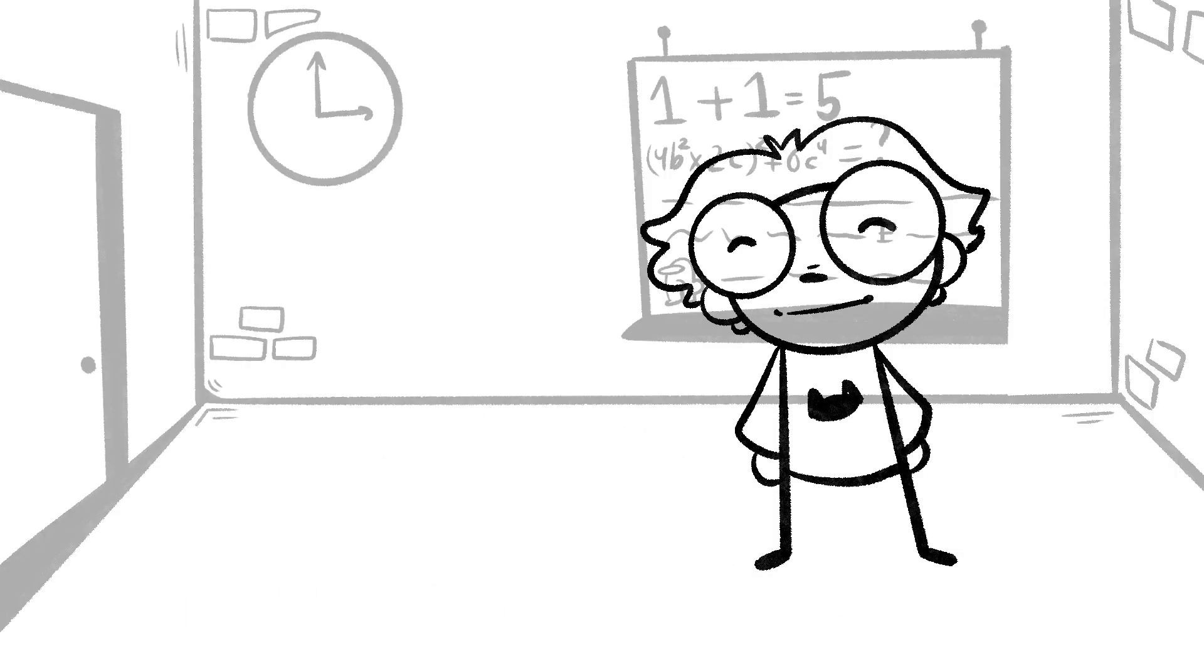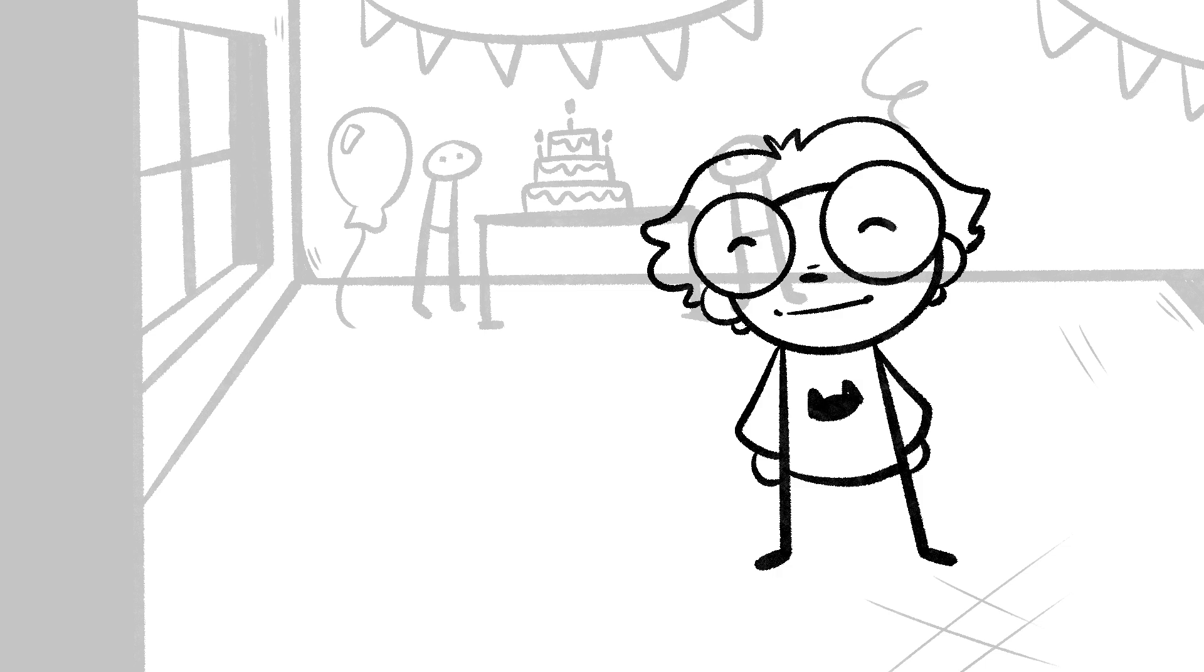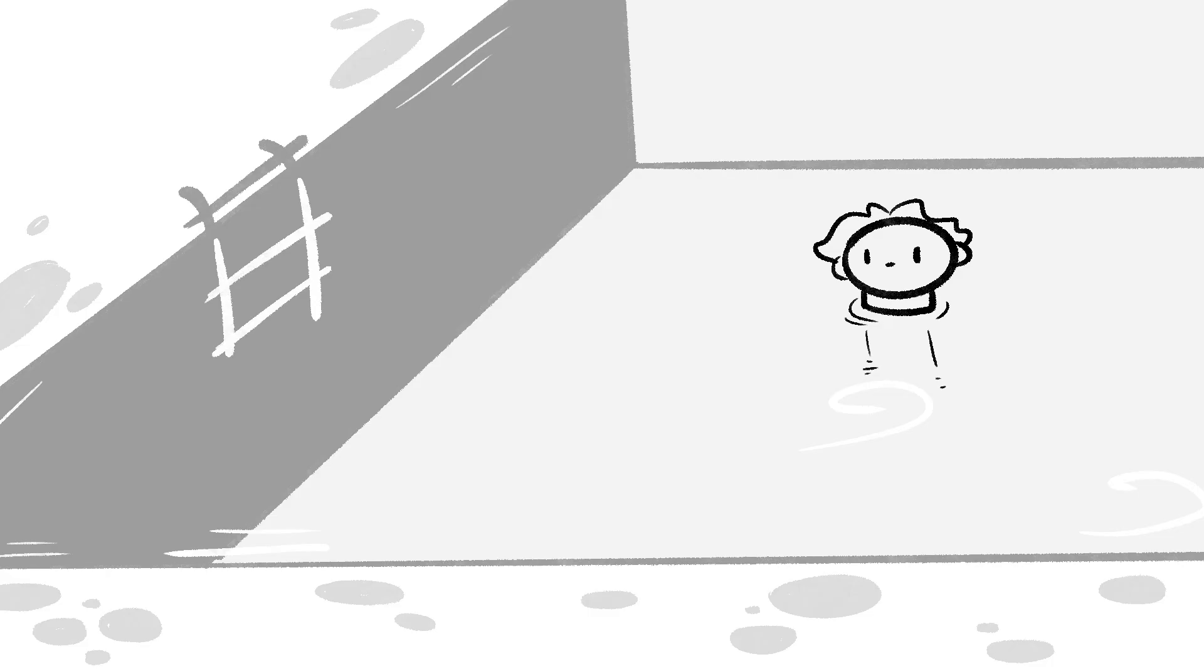I pass out a lot. During school, at a Francis birthday party, in the pool.